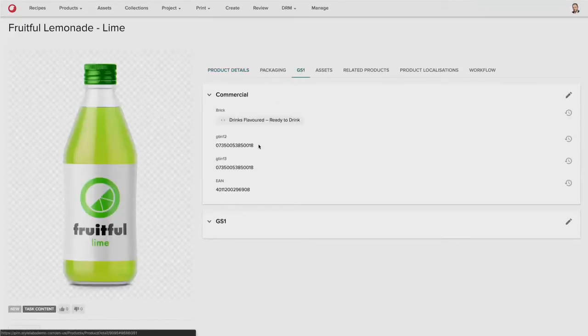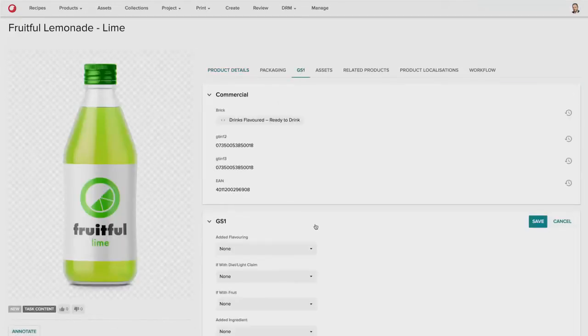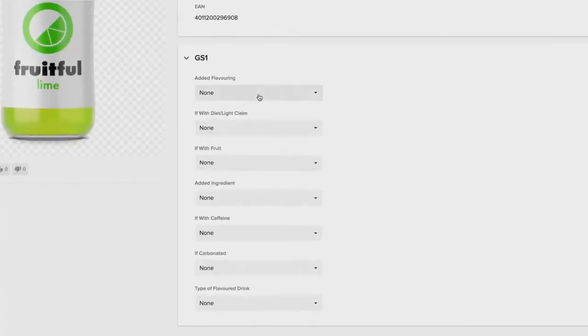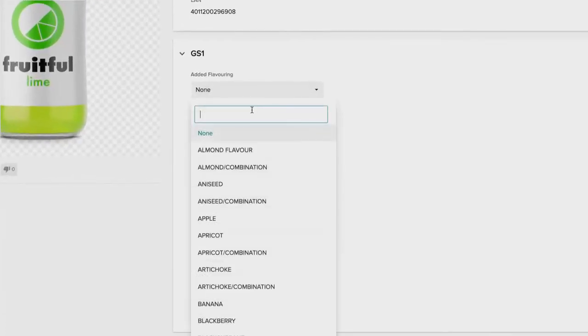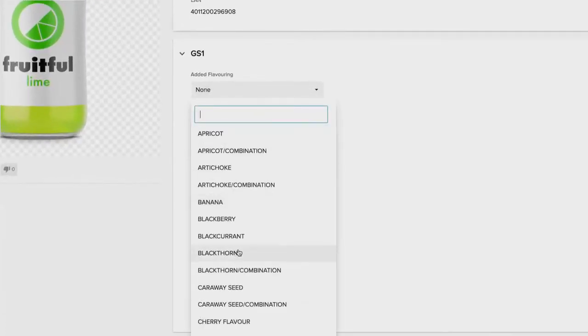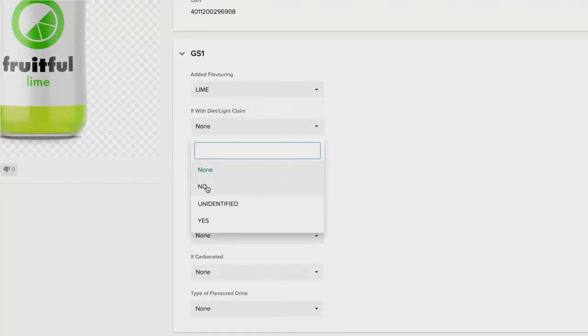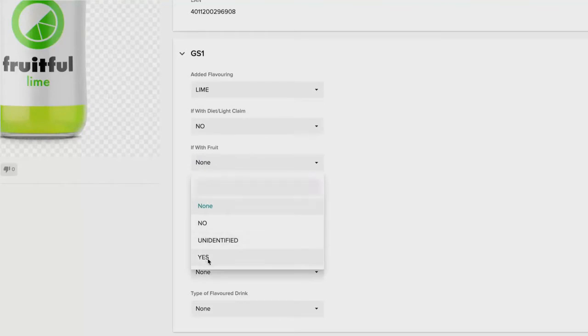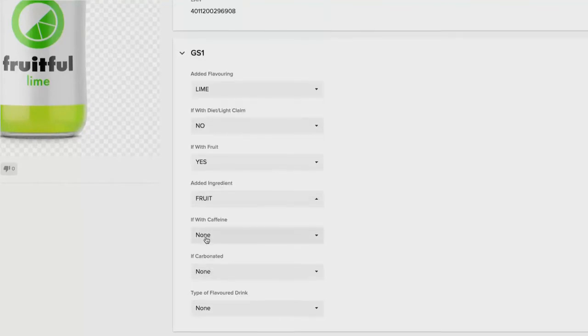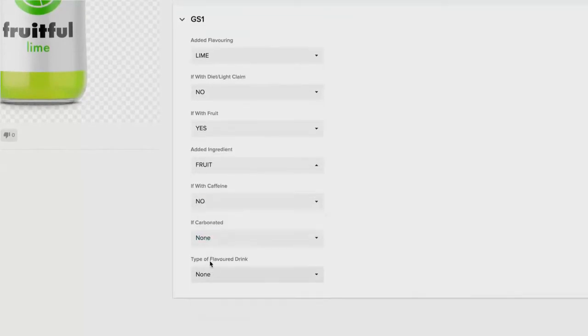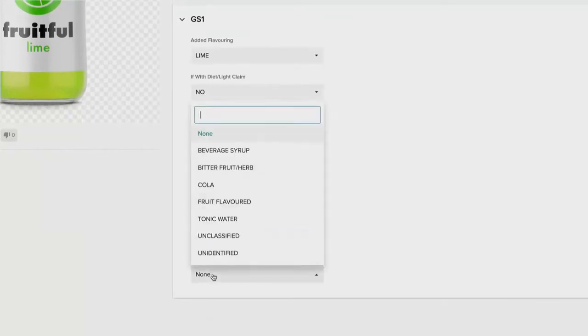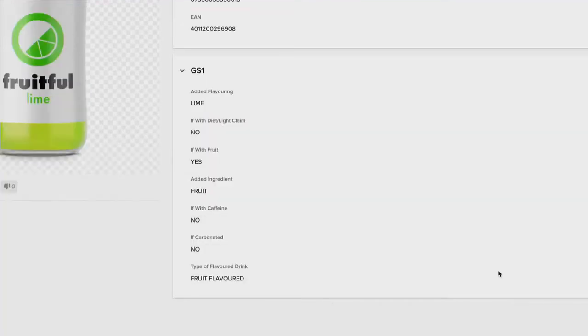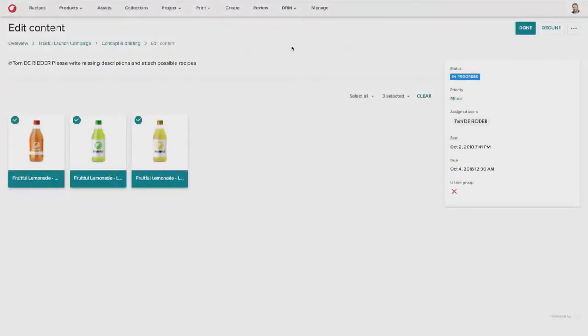As you can see underneath the lemonade, we can go and see more information about the product itself, such as full GS1 descriptive content. This is being pulled from the GS1 schema. And so we can further attribute the product to meet the GS1 standards. So we can say that this is a lime product that is not in diet and is also with fruit and other attributes.